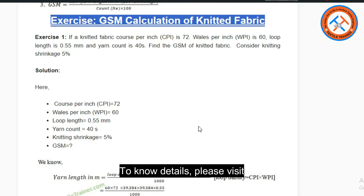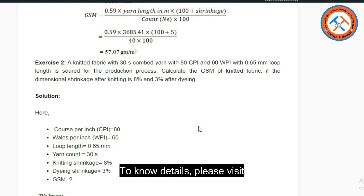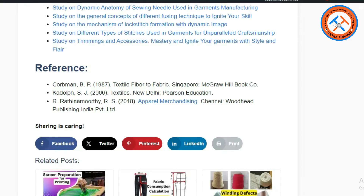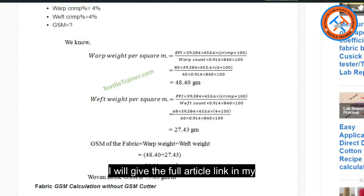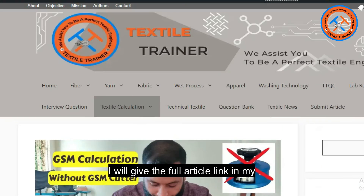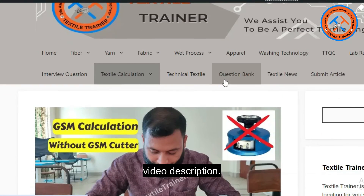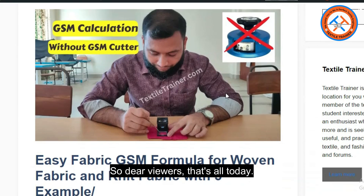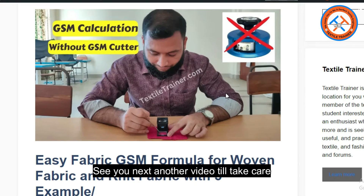To know details please visit our site textaltainer.com. I will give the full article link in the video description. So dear viewers, that's all for today — see you in the next video.